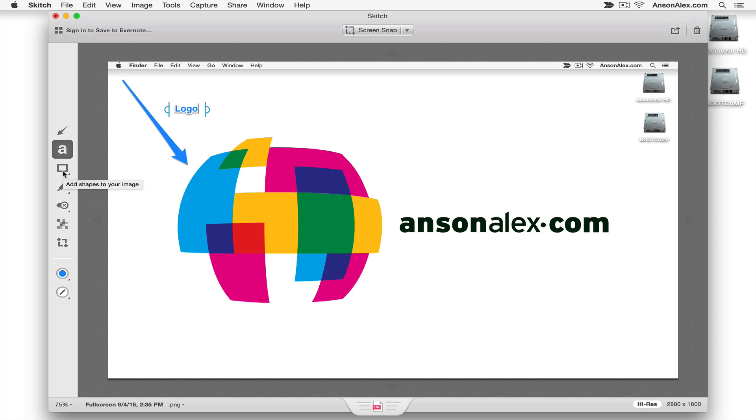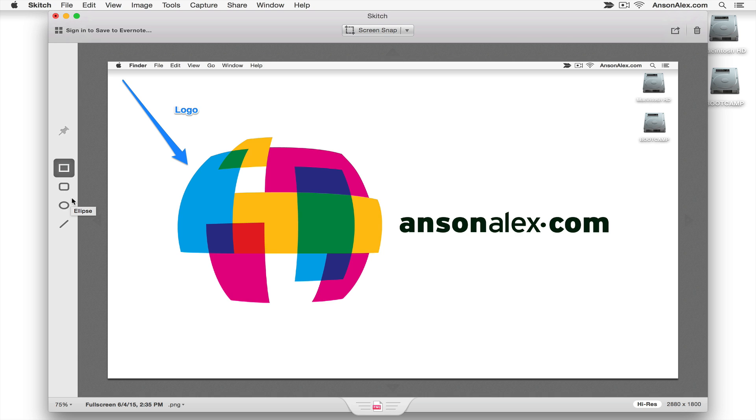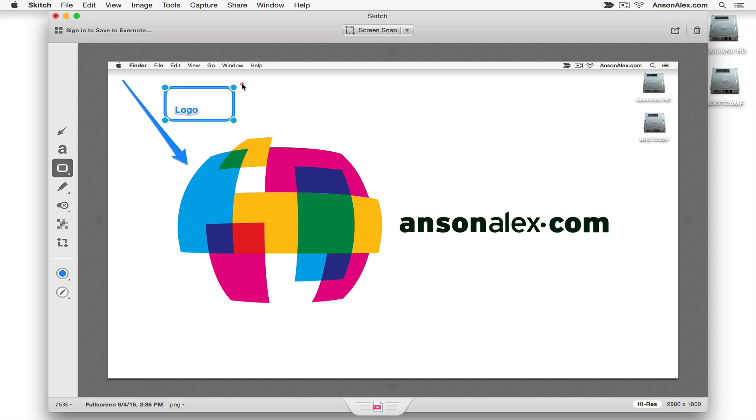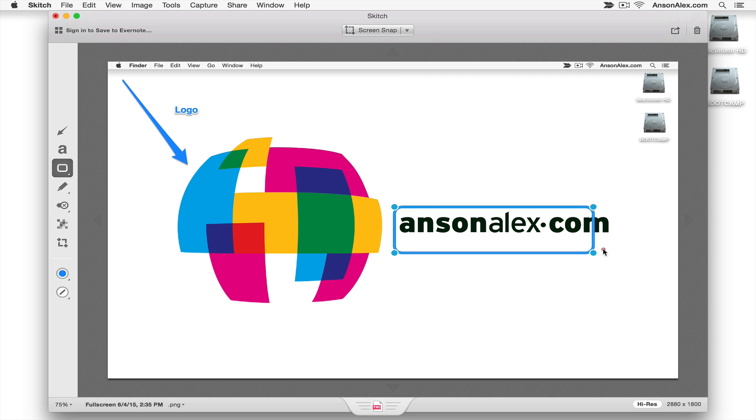Now the box icon over here on the left allows us to add shapes to our Skitch image. So when I click on this you can see that I have a few different shape options. So I can choose a rectangle, a rectangle with rounded edges, an ellipse or a line. So I could go ahead and I could take this rounded rectangle and I could just draw wherever I want in my photo. Notice when I'm finished drawing I can click right on it to move it around. I can click and drag on the borders to change the size of it. So I could even move this over here. I could highlight the ansonalex.com part of the logo.